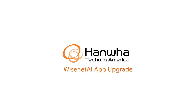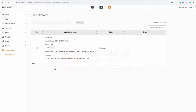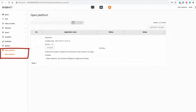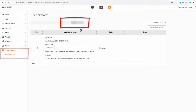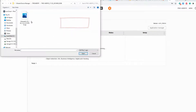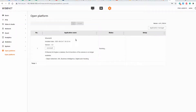In this video you'll learn how to upgrade the Wisnet AI app found in some of our cameras. Start in the open platform menu and click the three dots to browse to a file that you downloaded from our website.